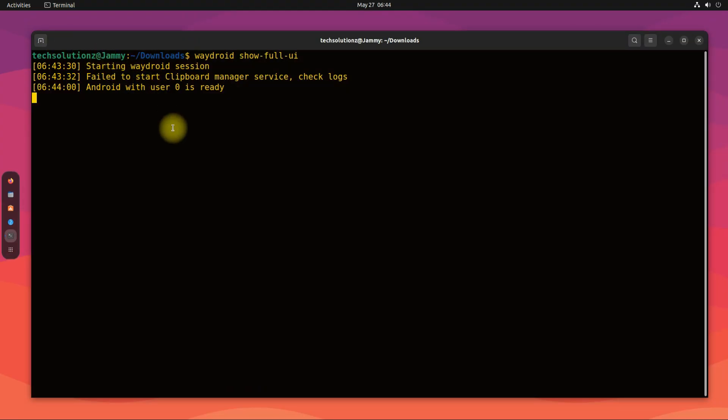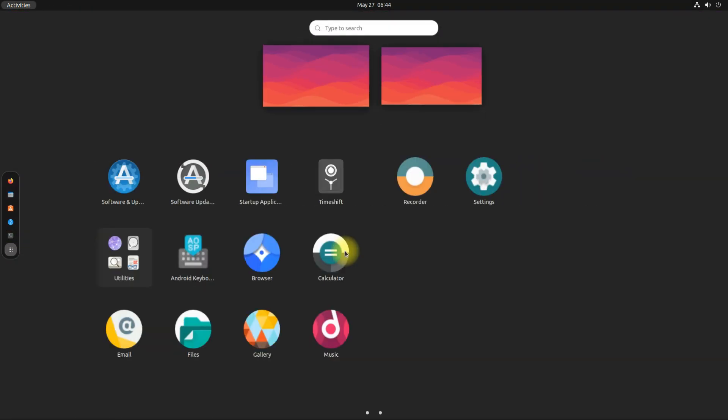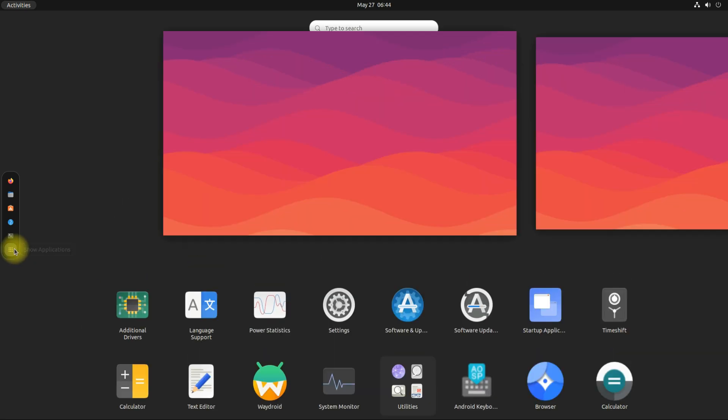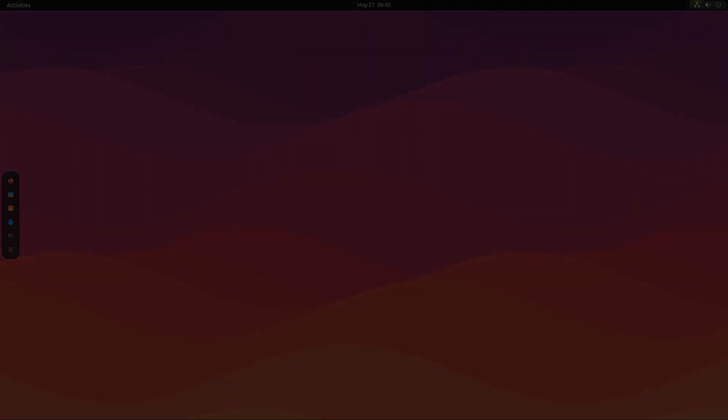You can also find the installed generic Android applications in your Ubuntu application catalog. Anything to ask? Comment it. Thanks for watching, good day.